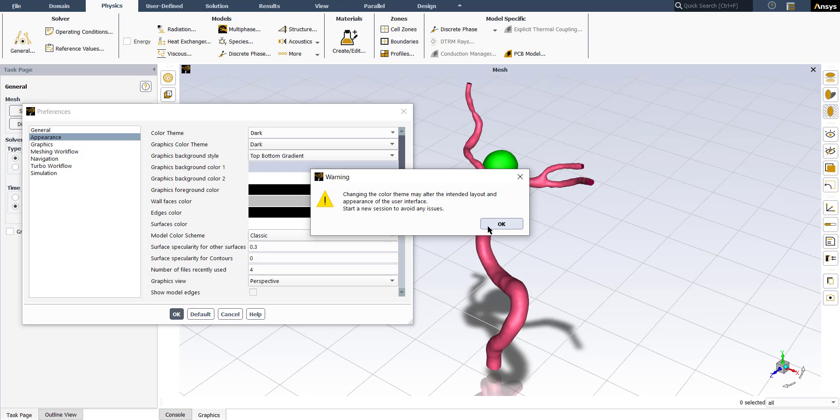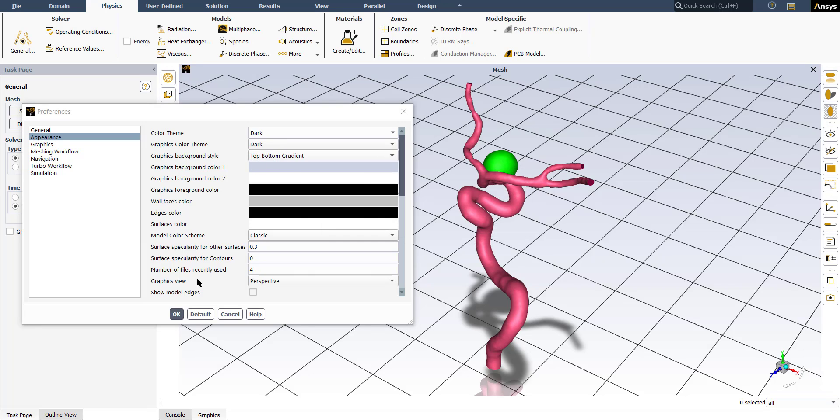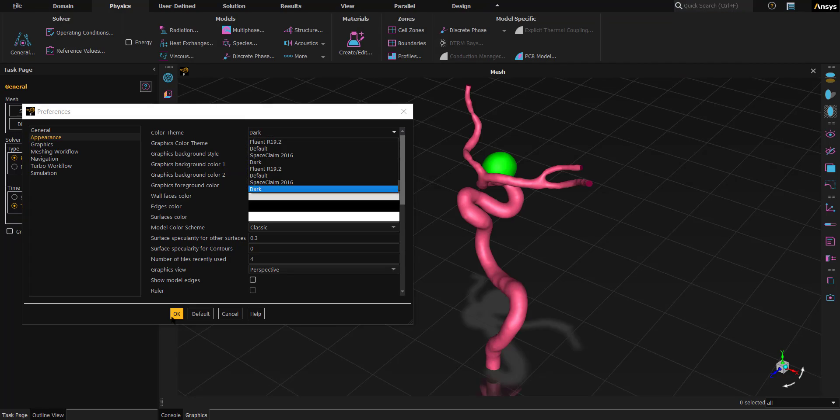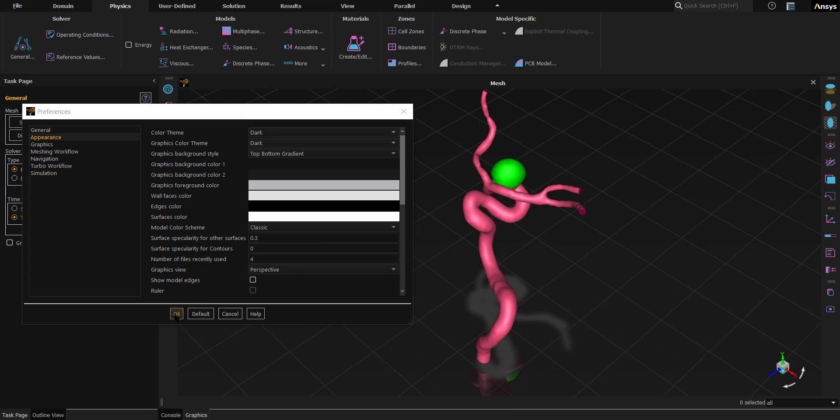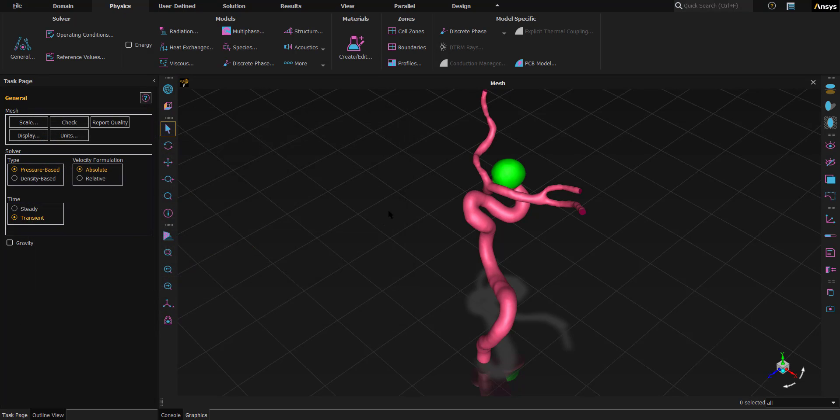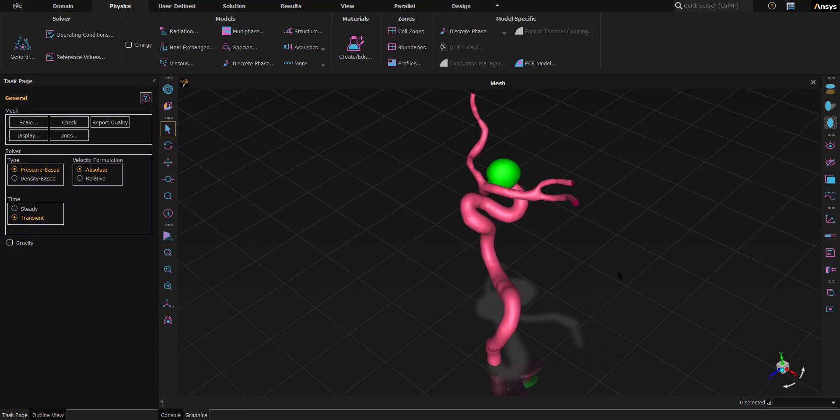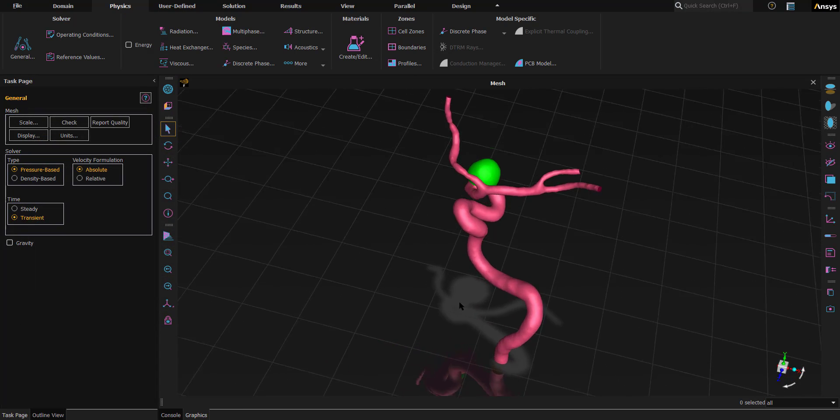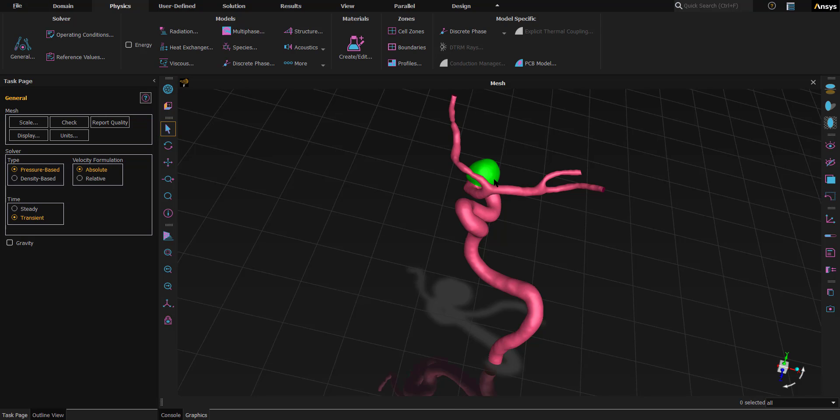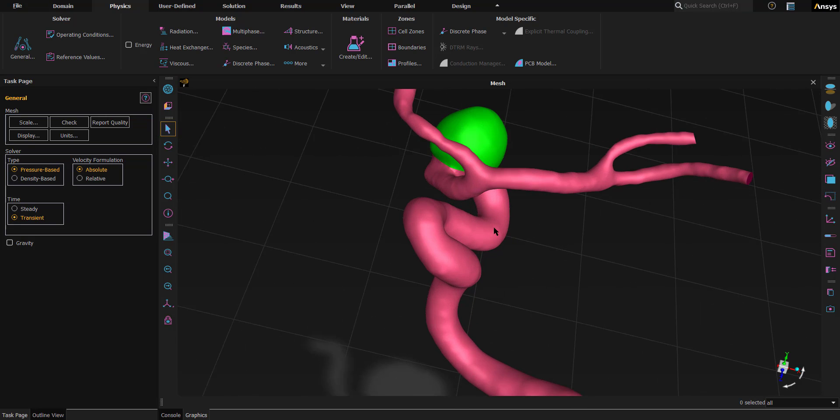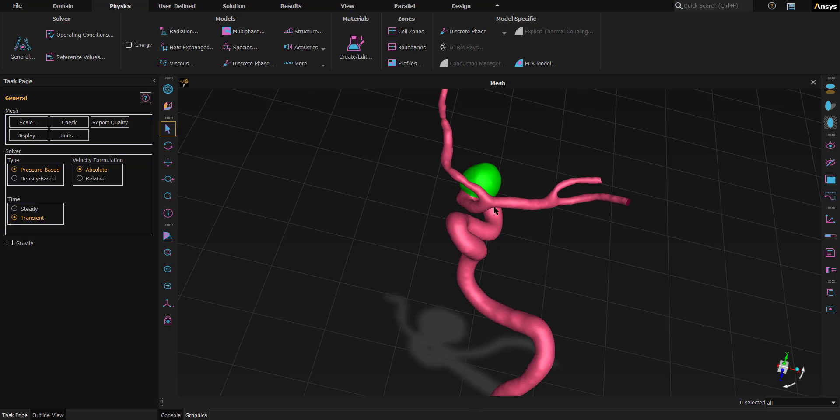Then click on the OK button, and you have access to your dark mode here. So if you're more comfortable working in a dark theme, you can change it, and you can see the different colors for each item and tool in different tabs.